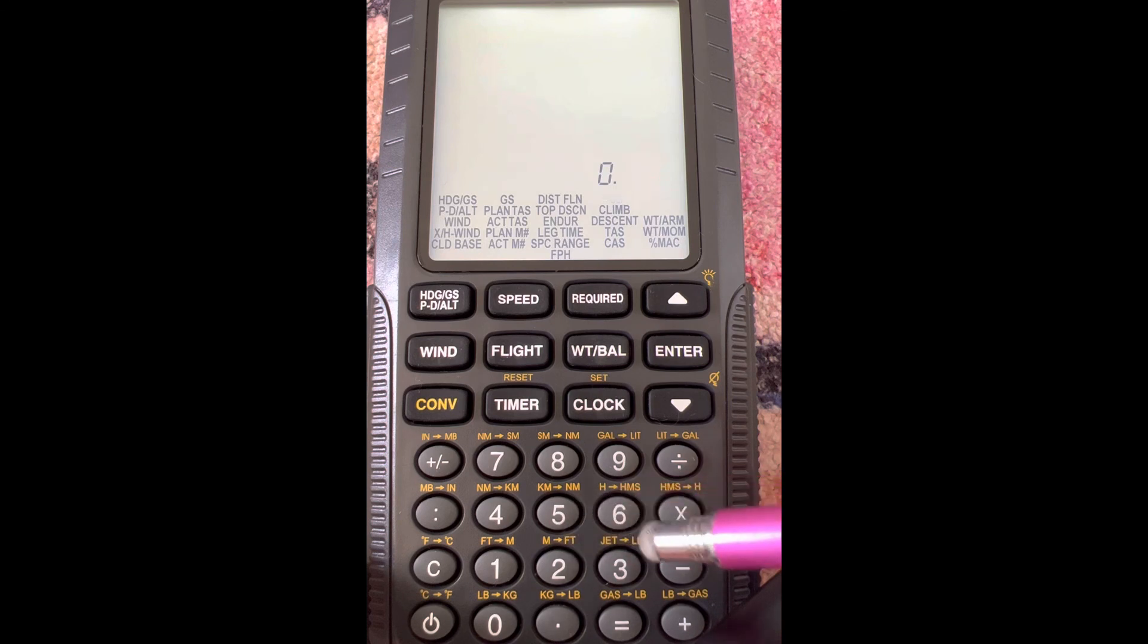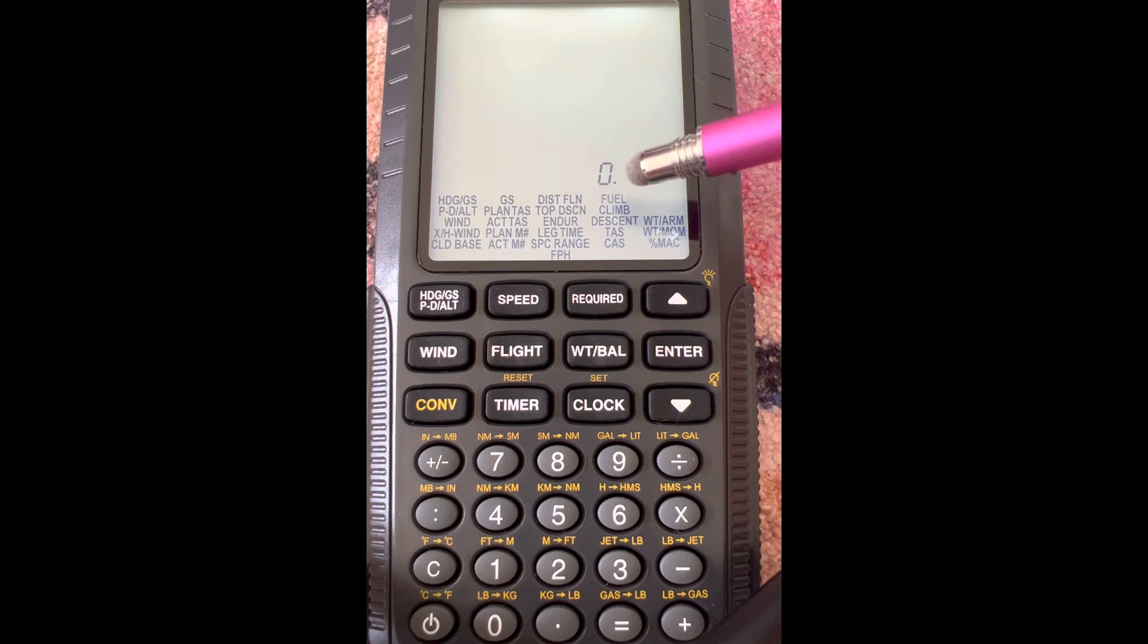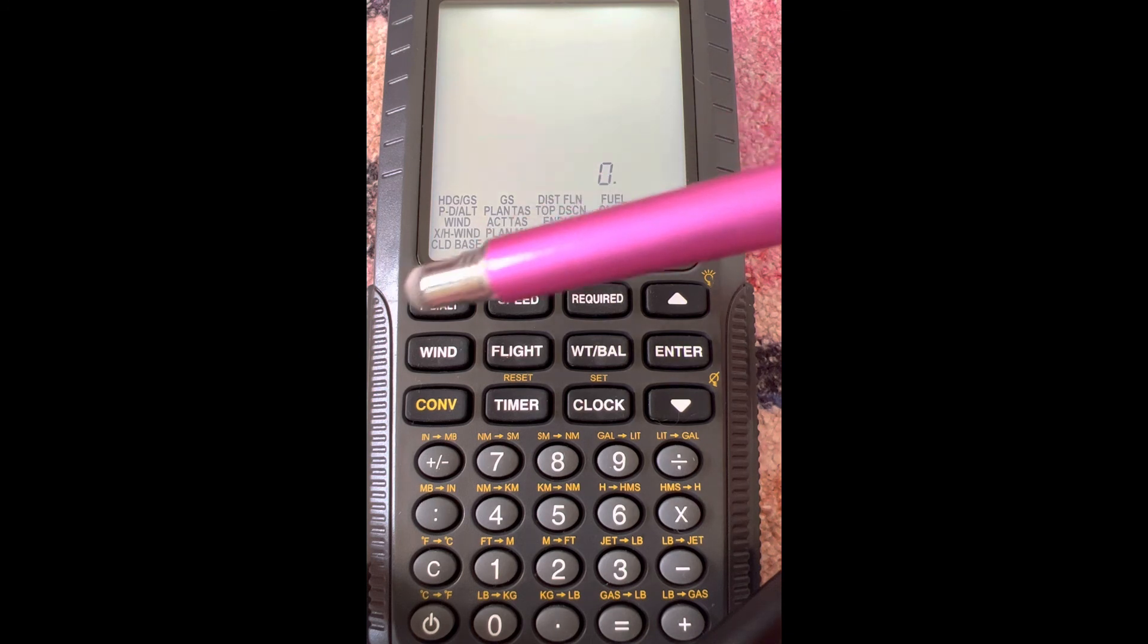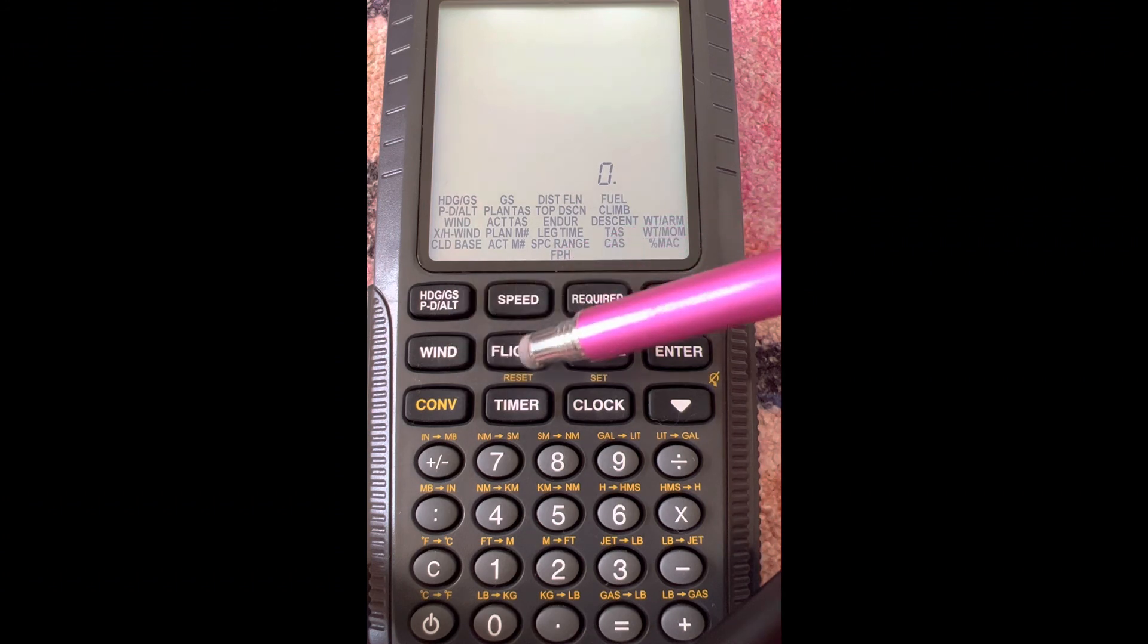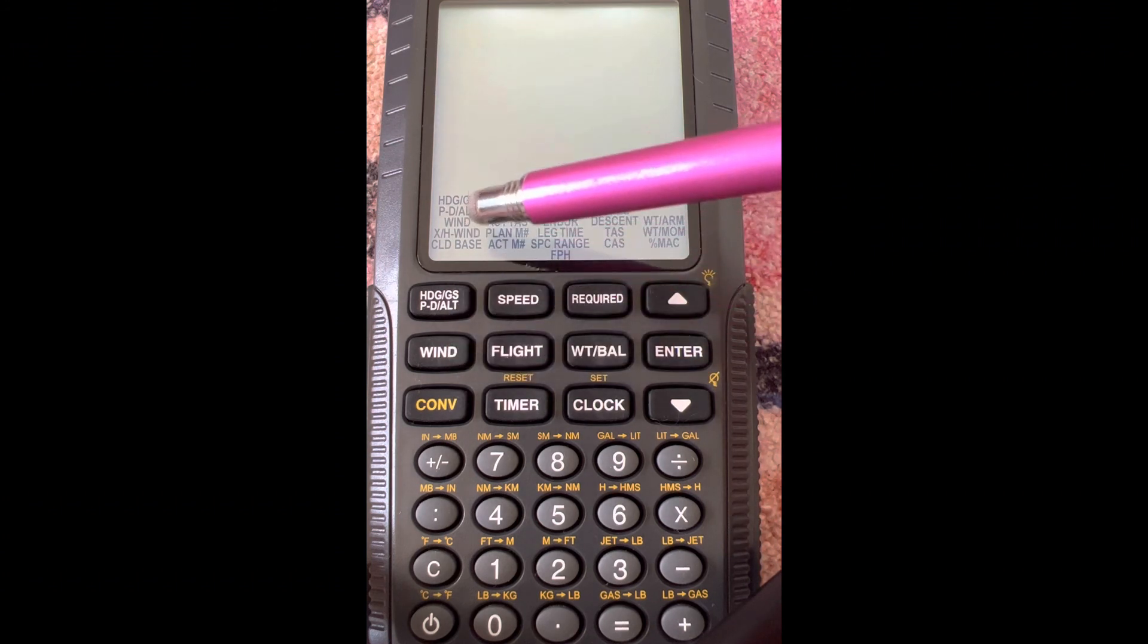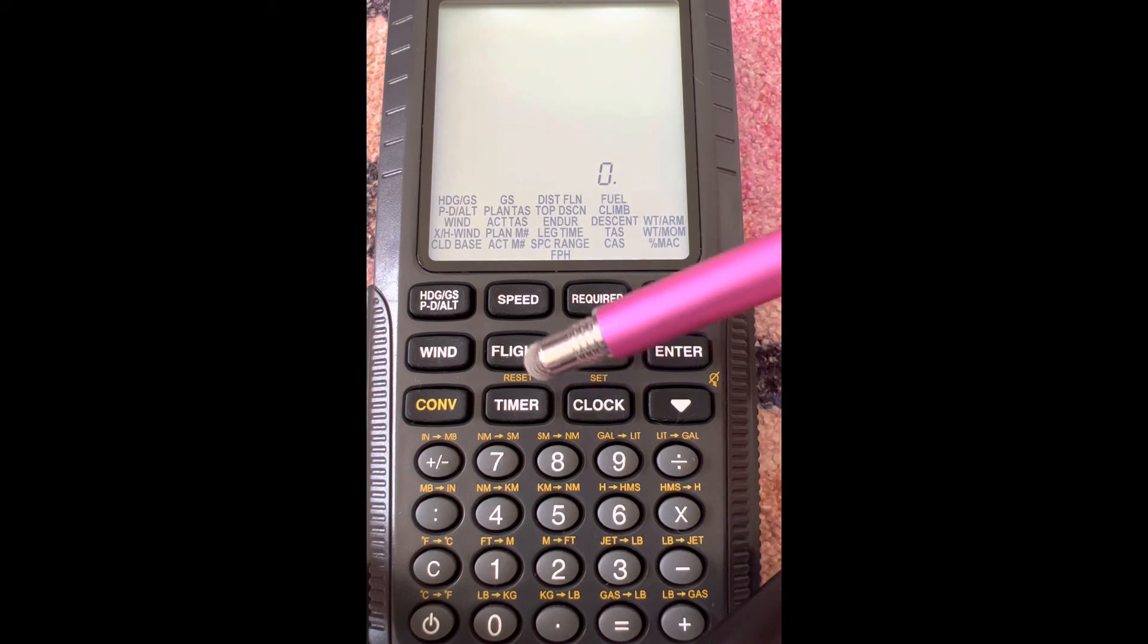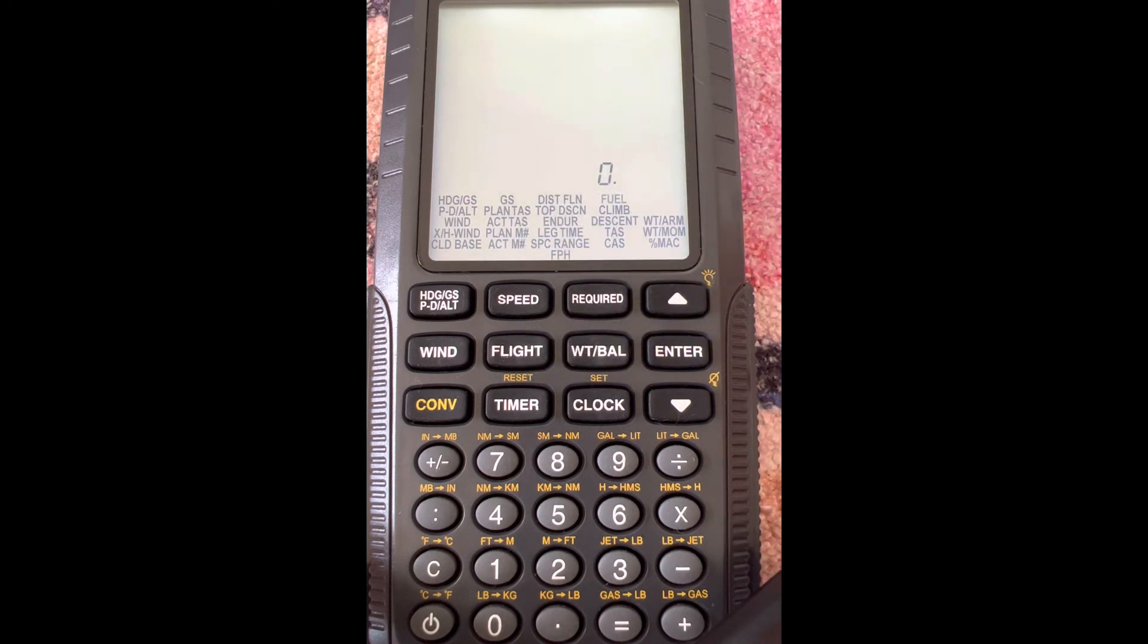As you can see, we have all the functions listed here, and each one of these buttons is considered a menu that will pull up the associated functions. Going back to our reference card, you hit one of these menu buttons and it'll bring up those functions.